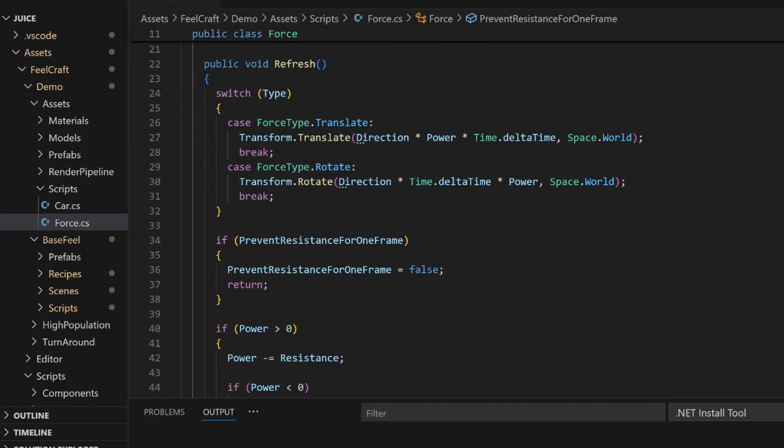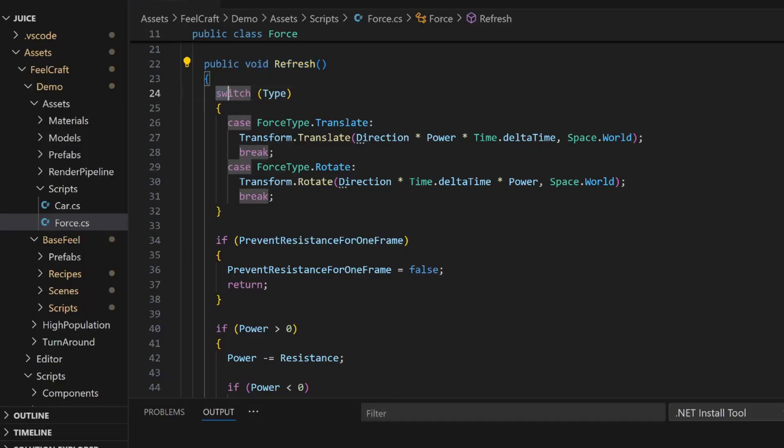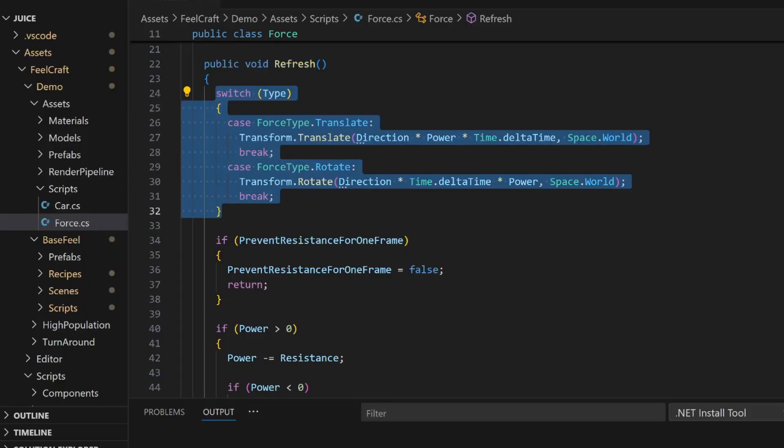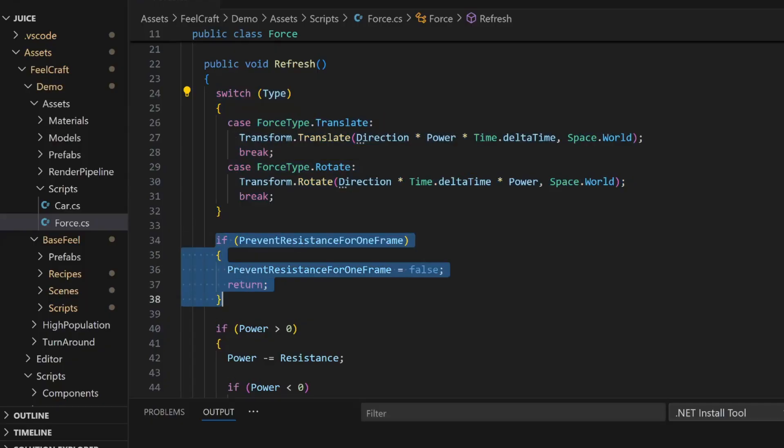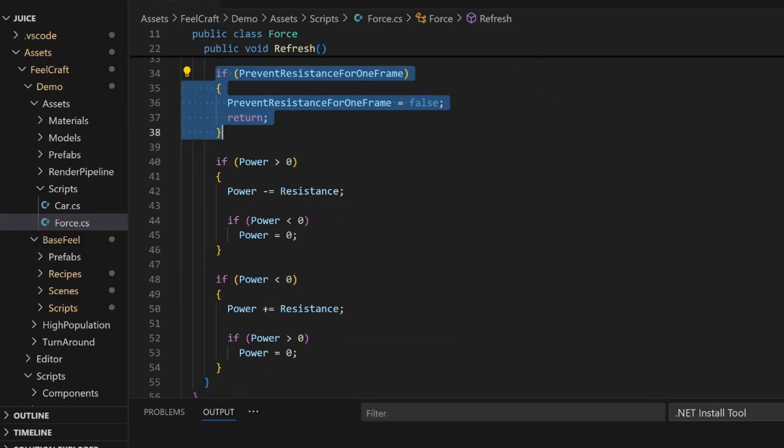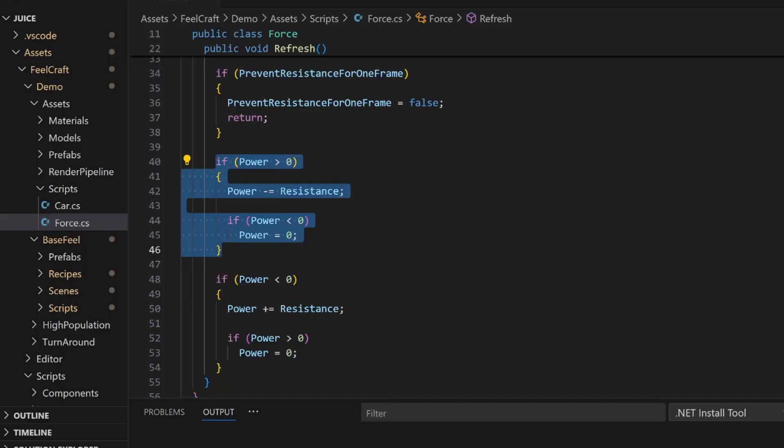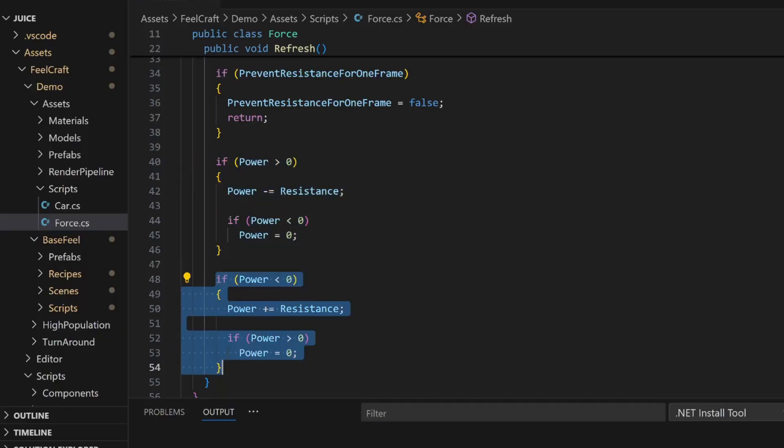Then, there is the refresh method, which is called every frame. It applies the force, either translation or rotation. And then, if resistance isn't suspended, it reduces the power accordingly. It also works with both positive and negative power, so you can easily go forward, backward, spin left or right.